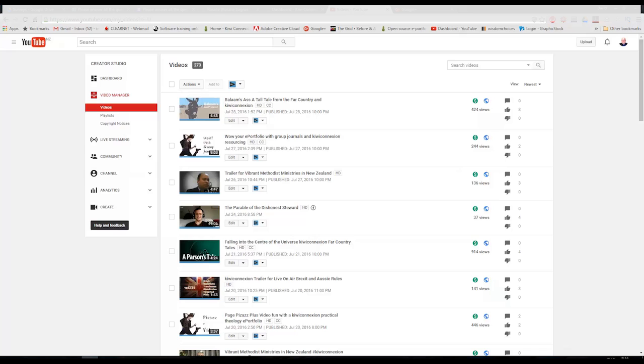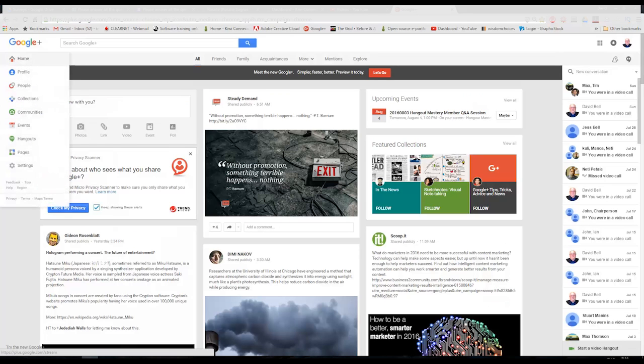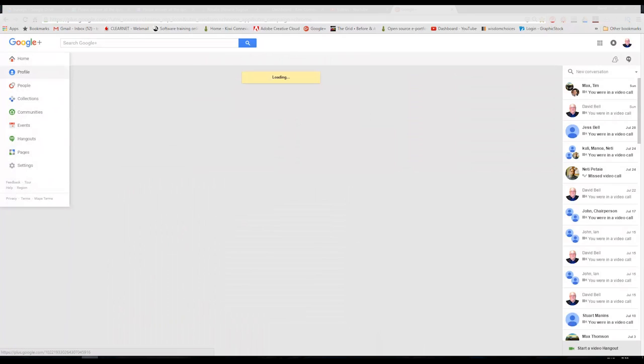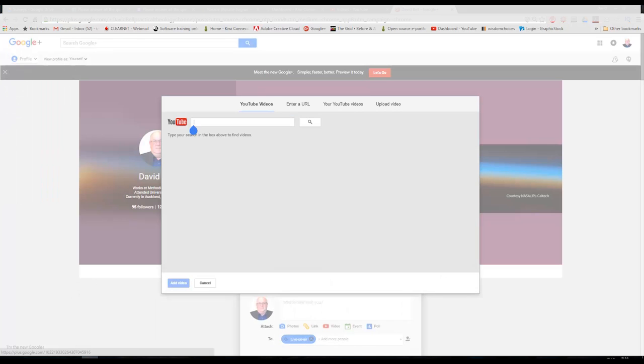We could also upload them to Google+. Once you're on your home page, just click to your profile, and you'll see that What's New With You has a section where you can upload videos.